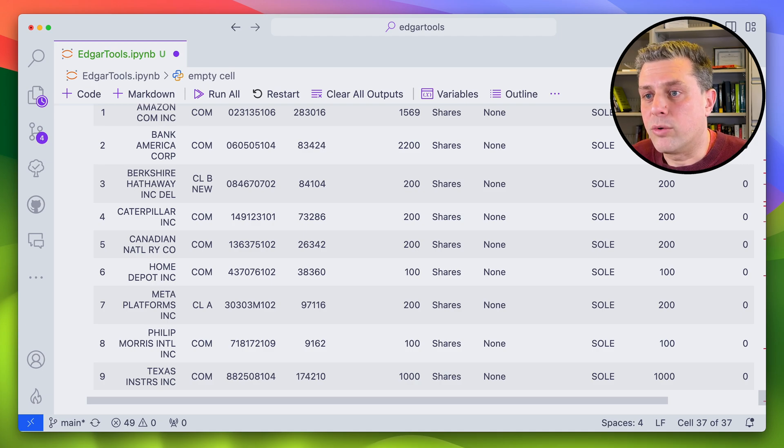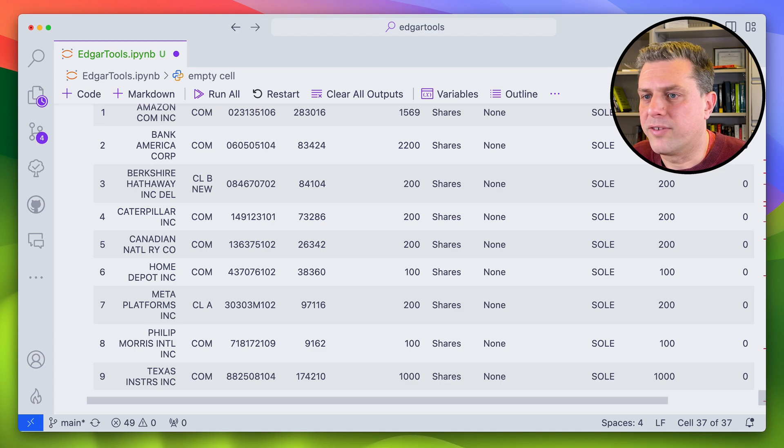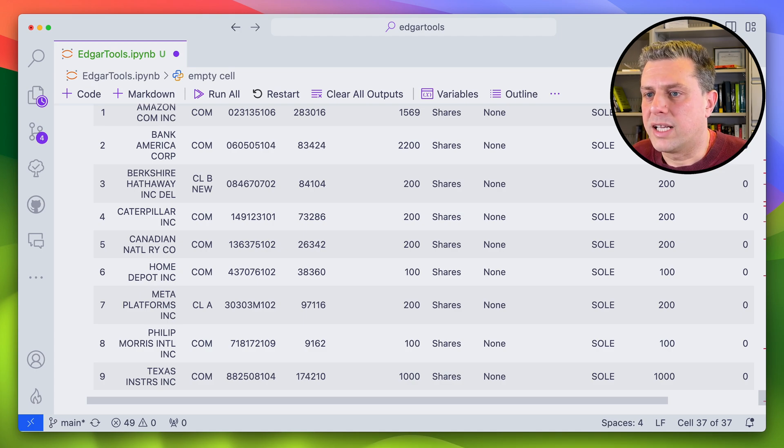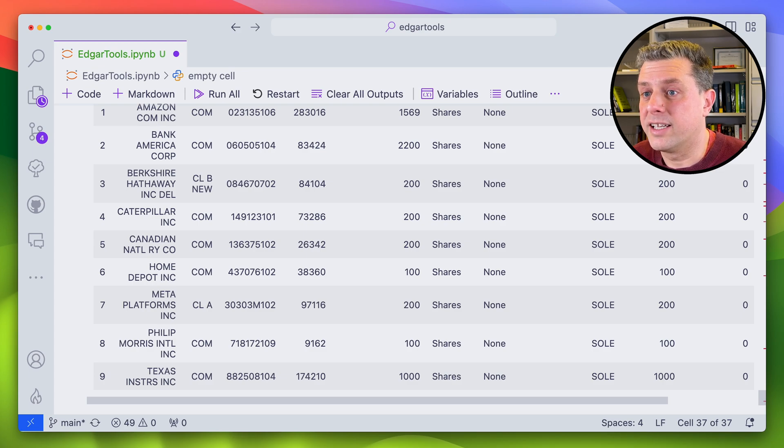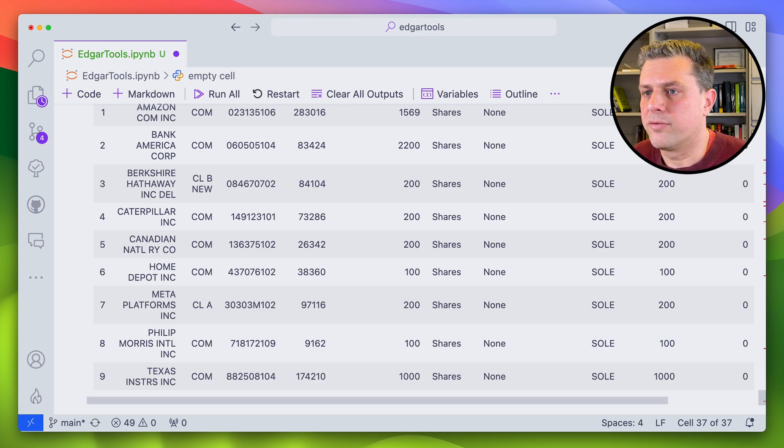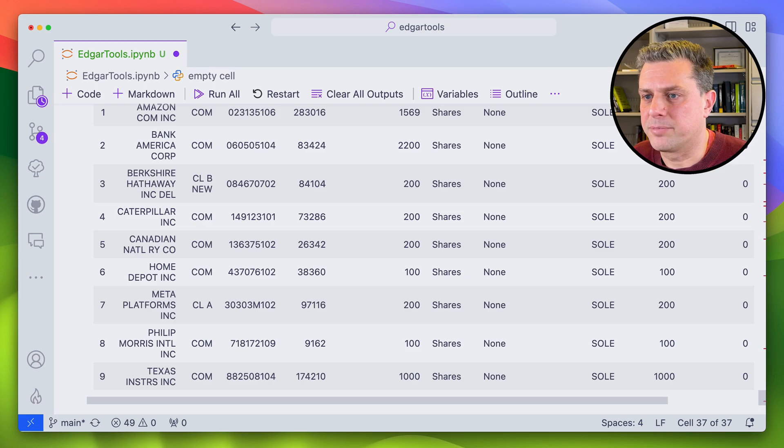I won't go through all the different types of filings that are available, but as you can see, Edgar tools is an amazing module for parsing and extracting data in a formatted manner from the SCC Edgar API. That's it. I hope you enjoyed. If you did, please like and consider subscribing so that you get notified of my future videos.